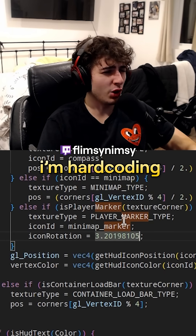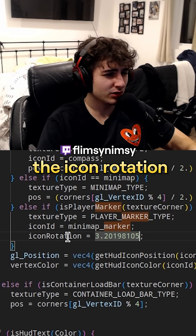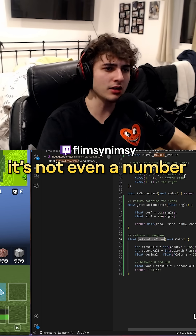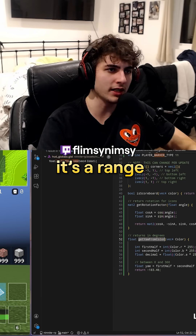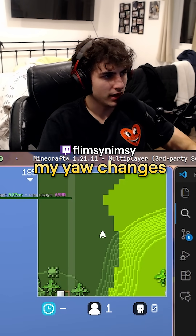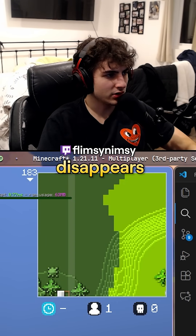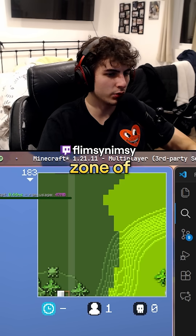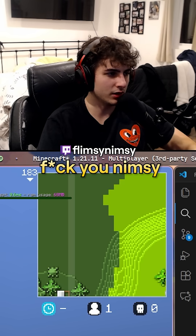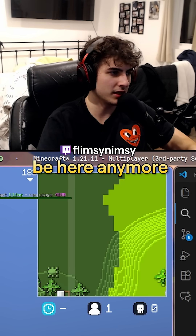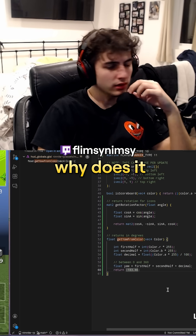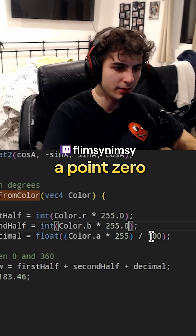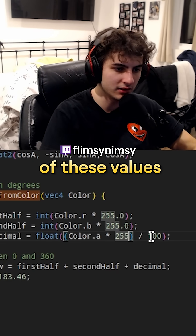I'm hard-coding the icon rotation to this value — it's not even a number, it's a range. But whenever my yaw changes, it only disappears when it's in this specific goldilocks zone. I don't want to be here anymore. Why does it disappear? Maybe adding a point zero at the end of these values...